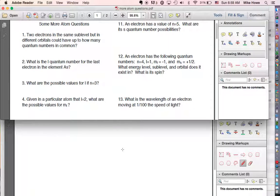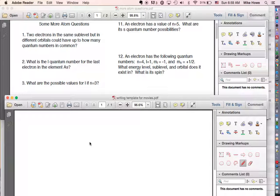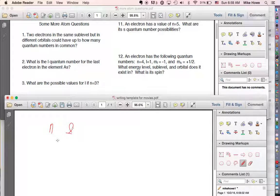Number one: two electrons in the same sub-level but in different orbitals. You need to think about it in terms of the n, l, m quantum numbers. I'll write an example — if n equals 3, then l can equal 0, 1, or 2.